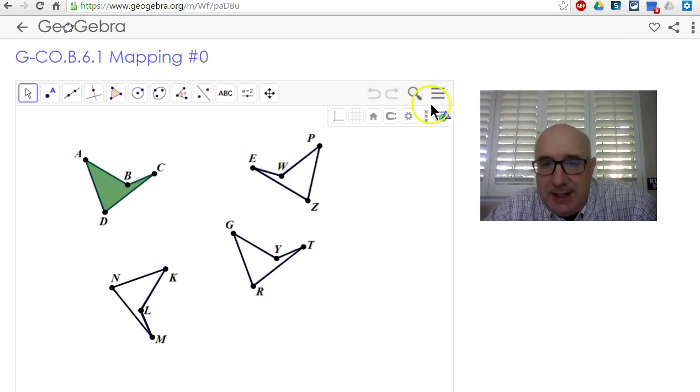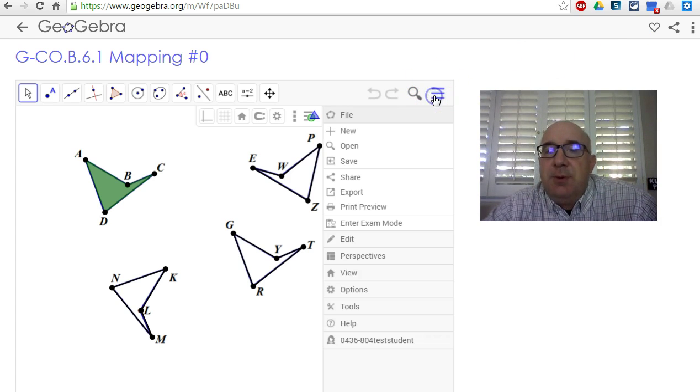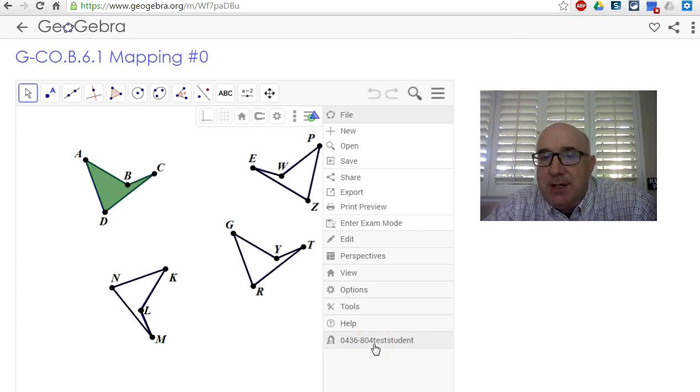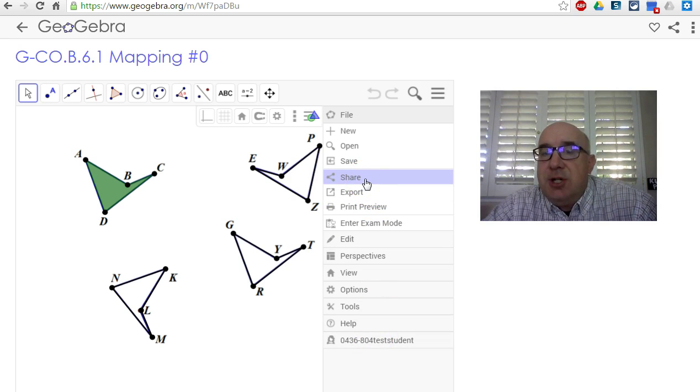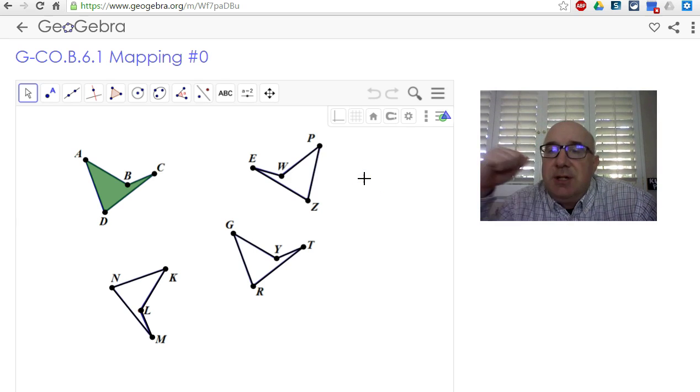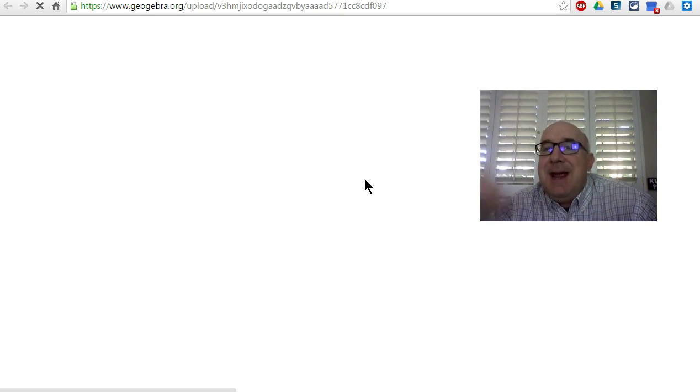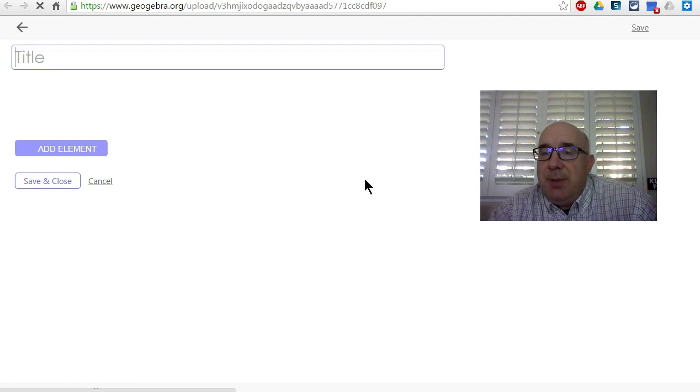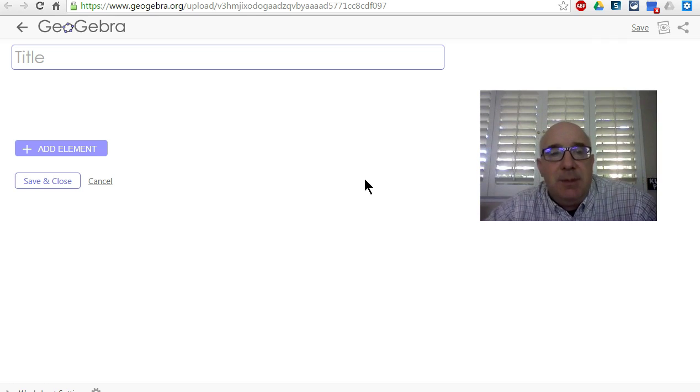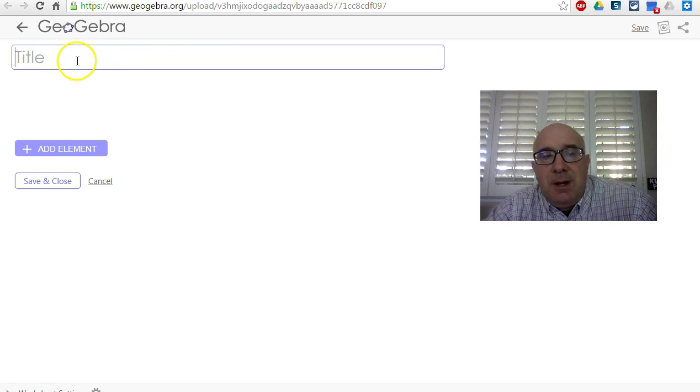But really, the key is right here: the three bars. Notice you are logged in, so I can click on Share. Now, Share is going to do two things: it's going to save it and then share it by giving me a link or connecting me to my Google Classroom.